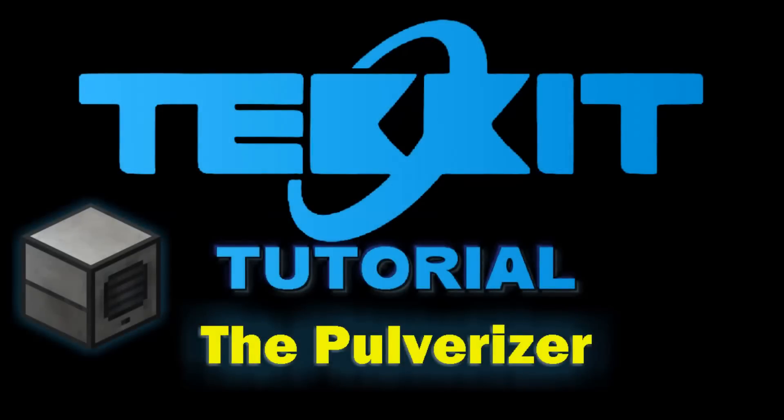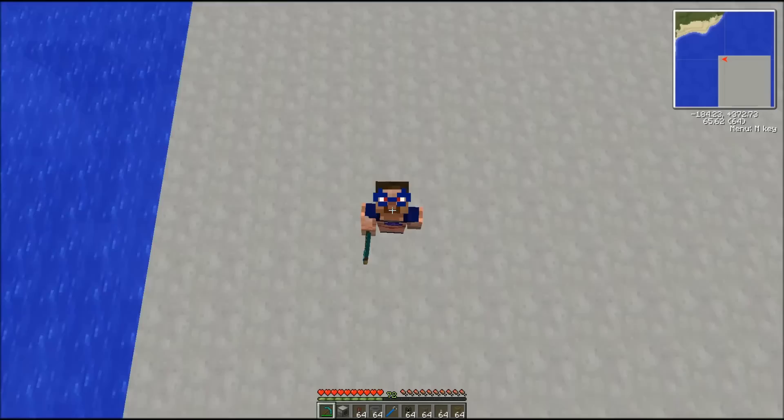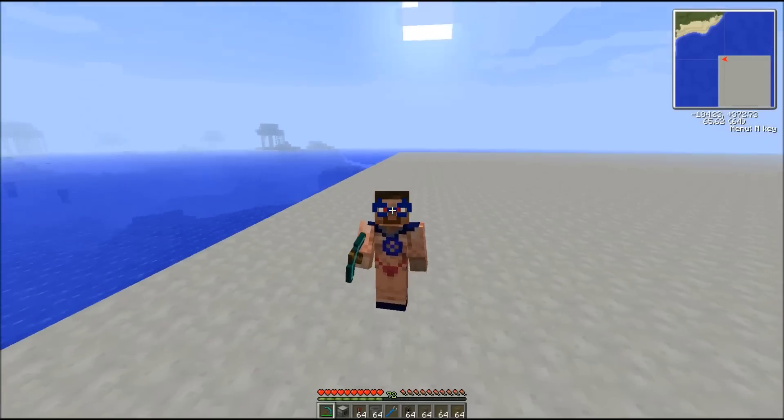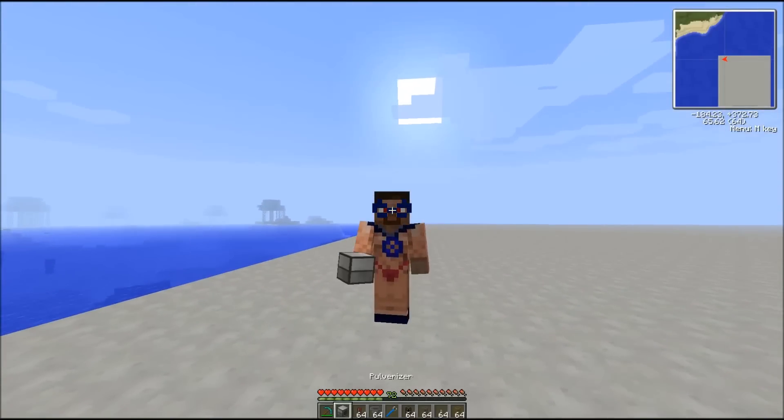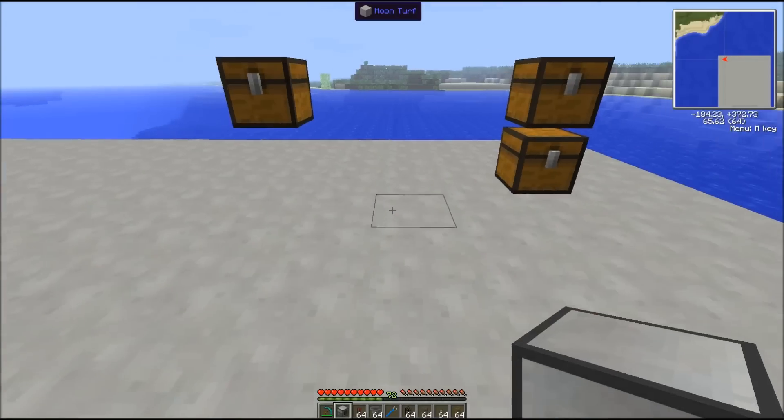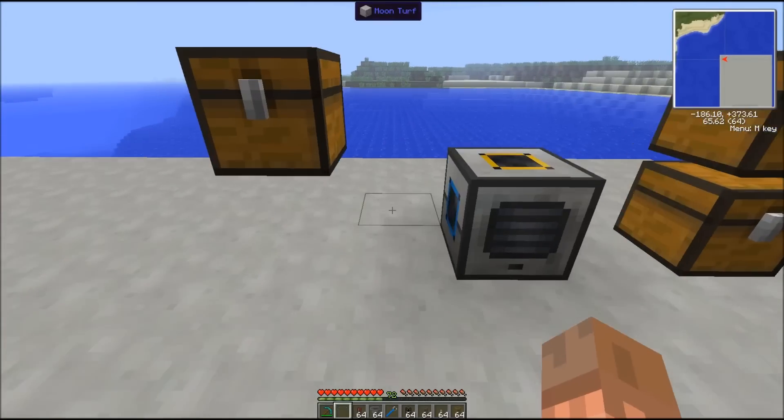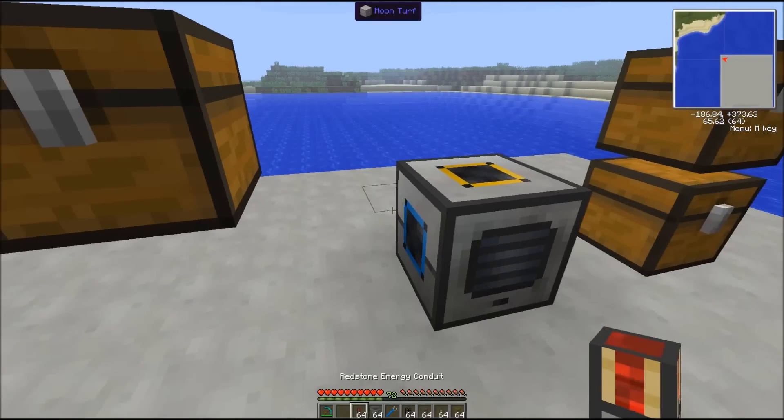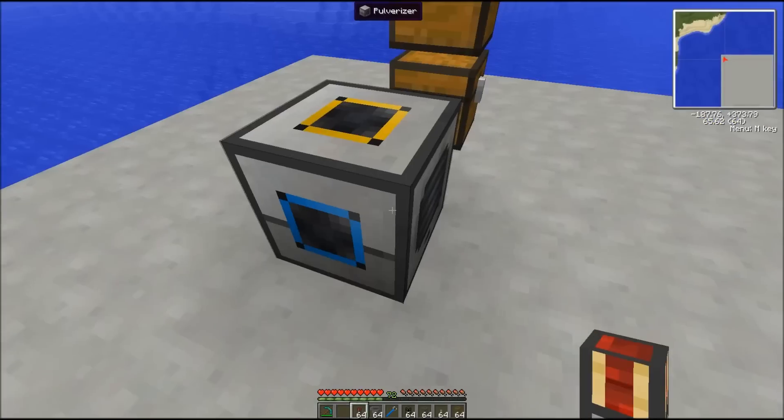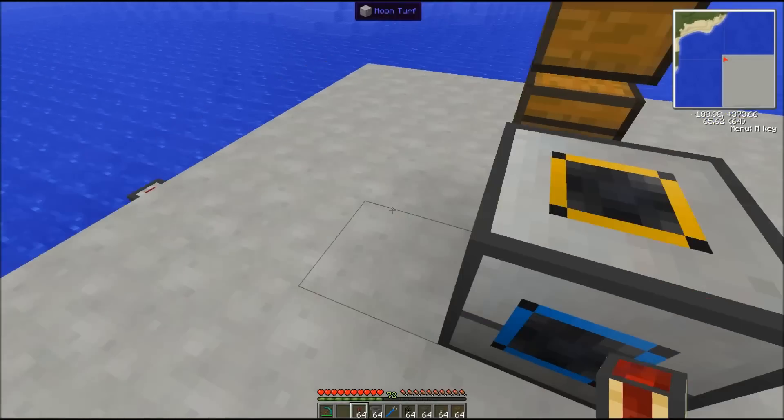Hello Minecraft, this is Maxwell Jones for the tutorial on the pulverizer. So first you need to get a pulverizer. I will not show you the recipe. You will need some kind of power to power it. Here we use some redstone energy contacts from our power source.